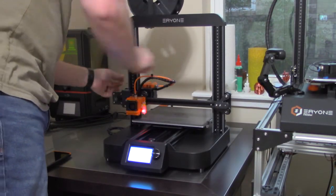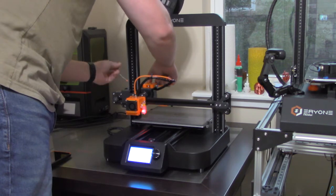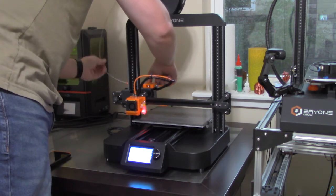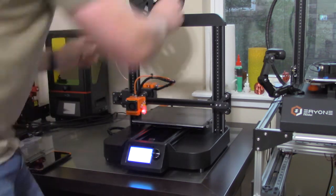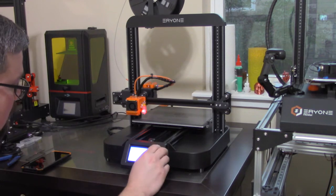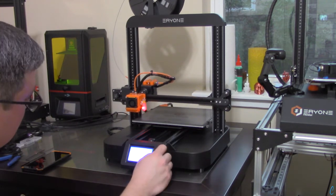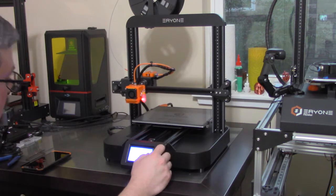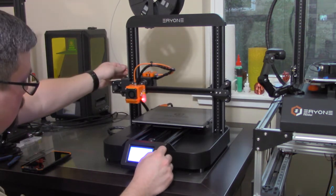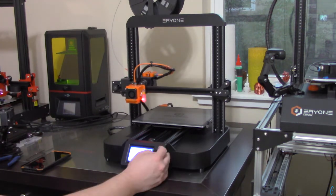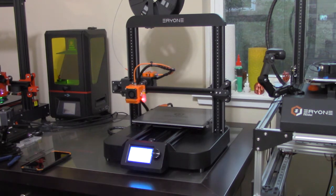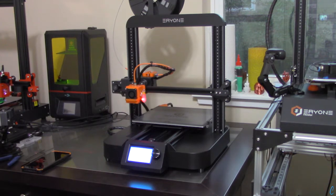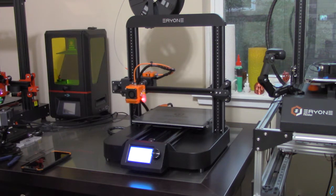And let's load up some filament. Now that it's hot we're going to raise it up a little bit and ask it to extrude some filament for us just to make sure that there are no gaps and it's feeding correctly through the extruder. And there we go.